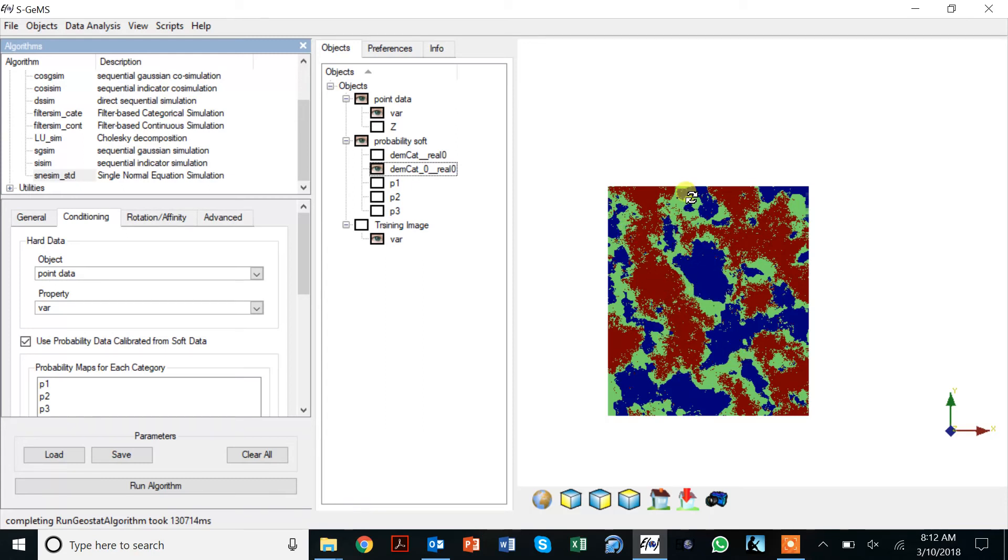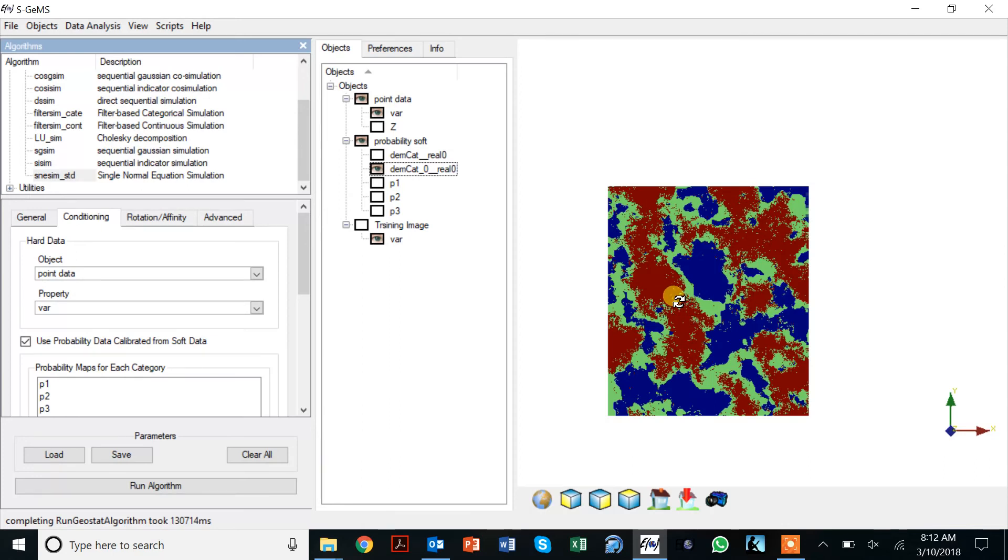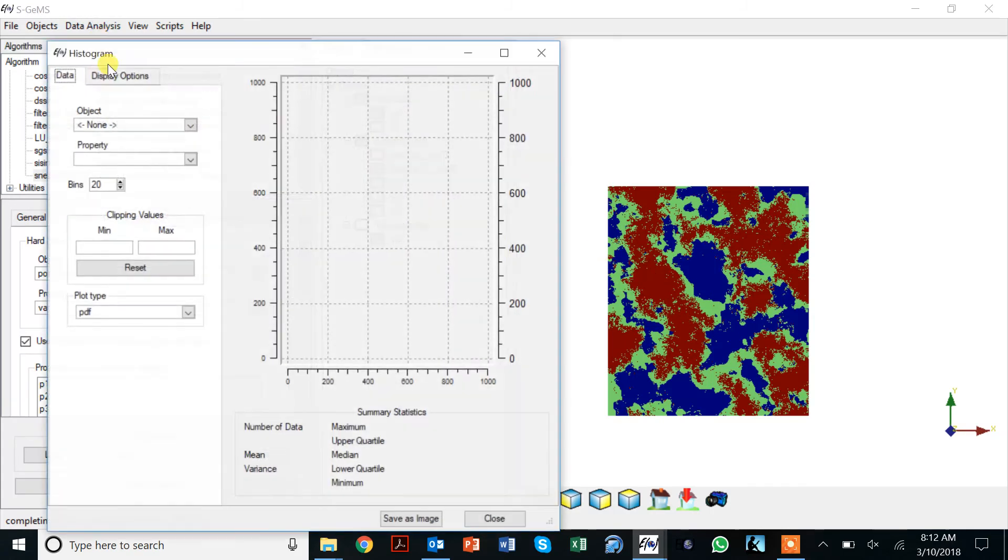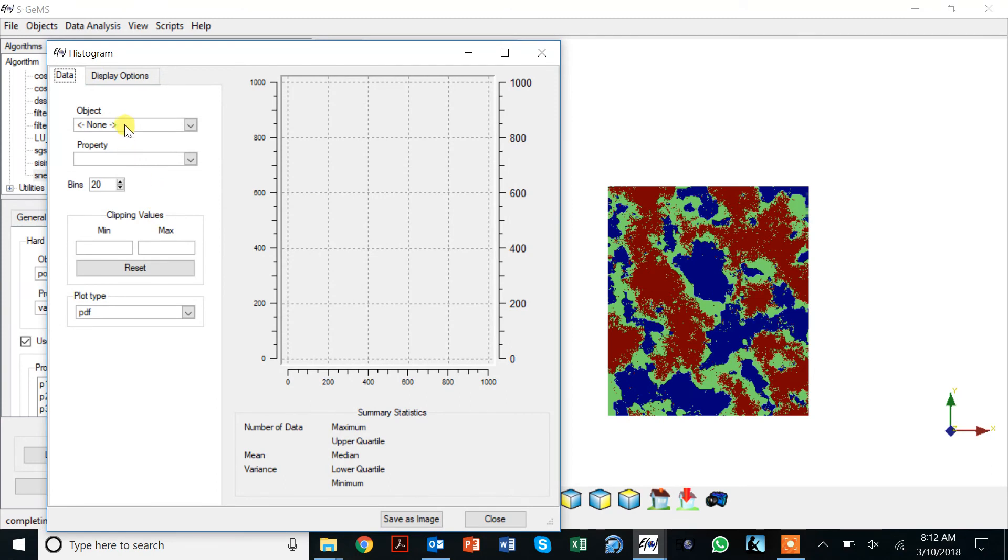Here we have our simulation result and it looks pretty nice. We get our mountain, we get our nesting of the various colors in the right fashion, we get some of the green color here in the middle inside the red color. We're constraining to our data and it seems to be following the soft probability.